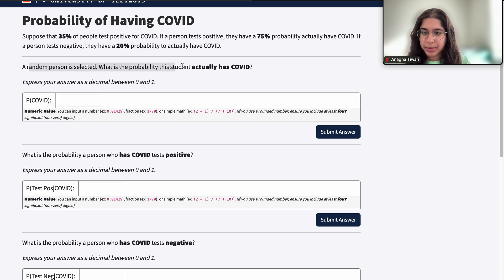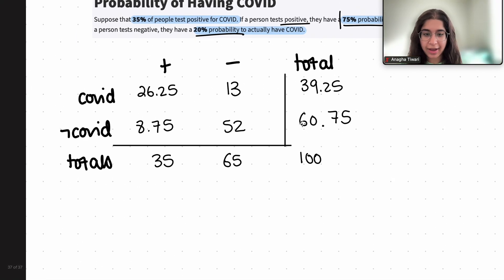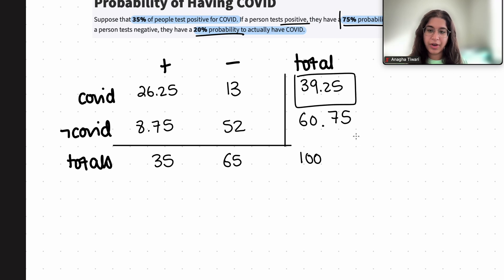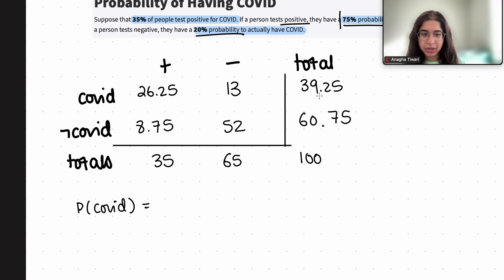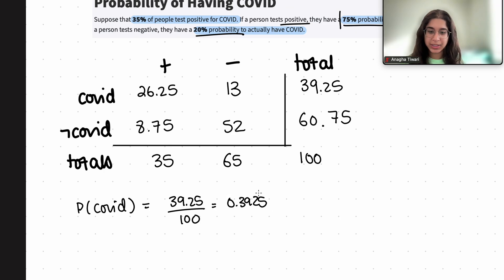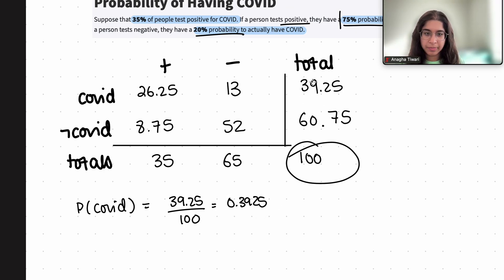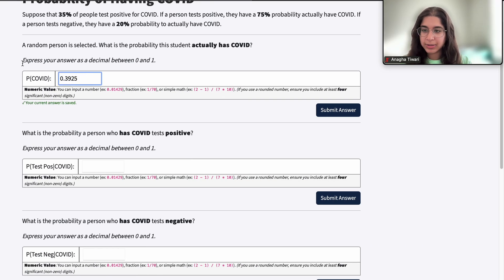The first question: a random person is selected — what is the probability that the student actually has COVID? Out of all 100 people, 39.25 have COVID, so the probability of having COVID is 39.25 out of 100, which equals 0.3925.